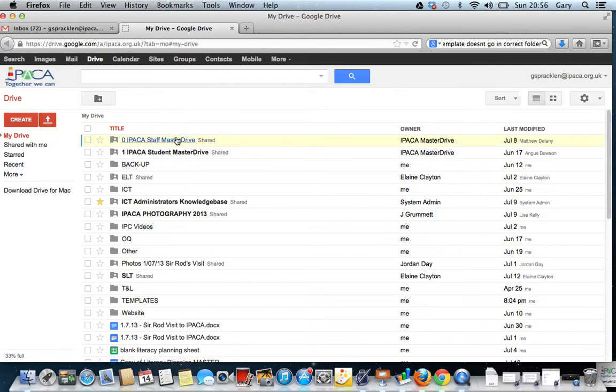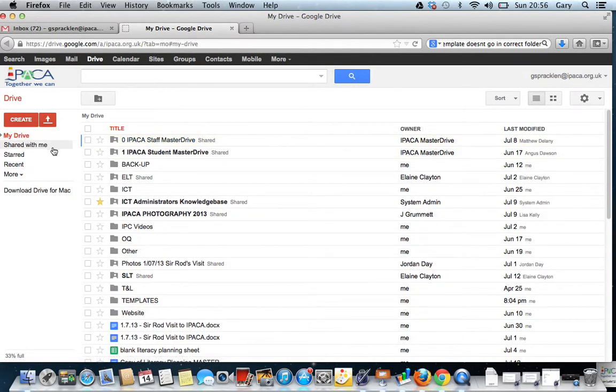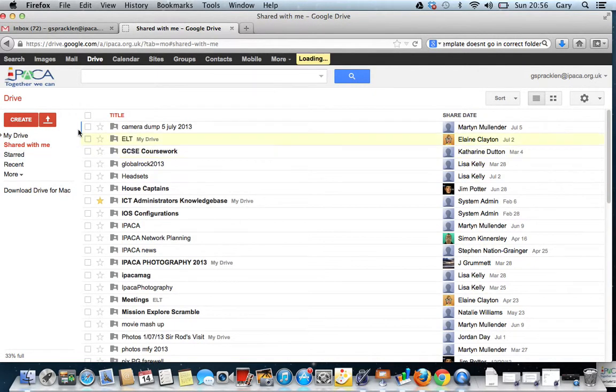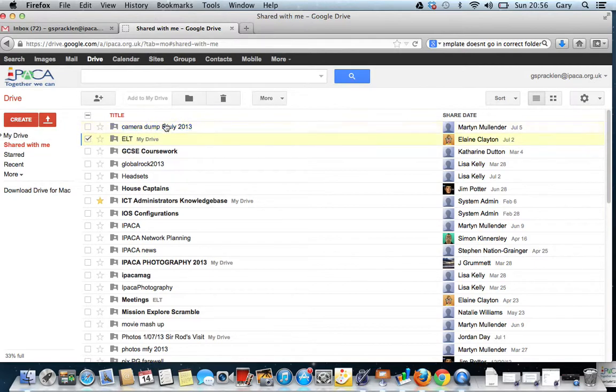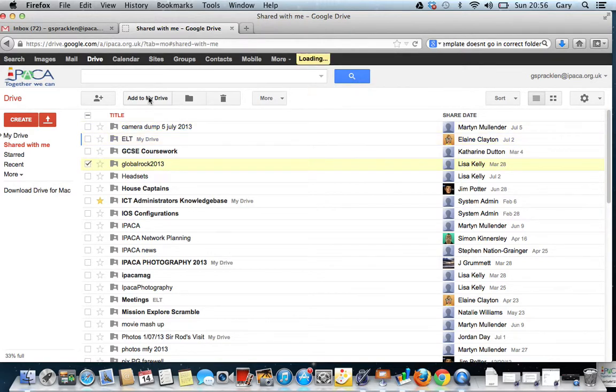If these aren't appearing under My Drive, it may be that they're under the Shared with Me item. If they are under the Shared with Me icon, just tick them and click Add to My Drive. So if something like Global Rock here, I can click Add to My Drive and it'll pull it across to My Drive.